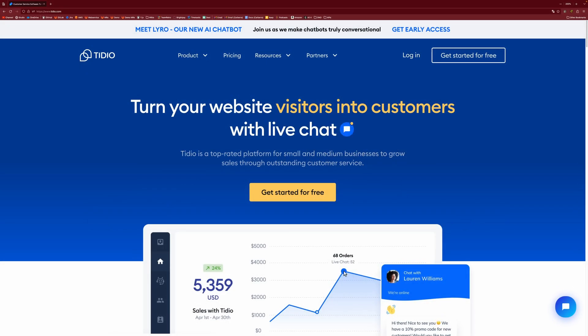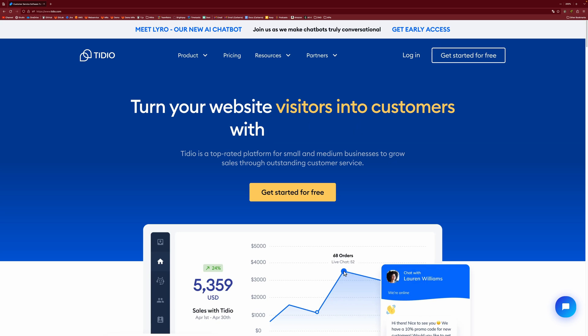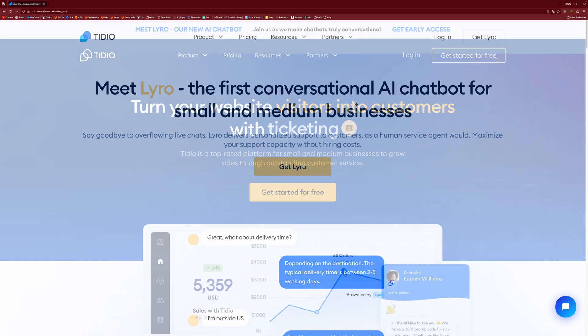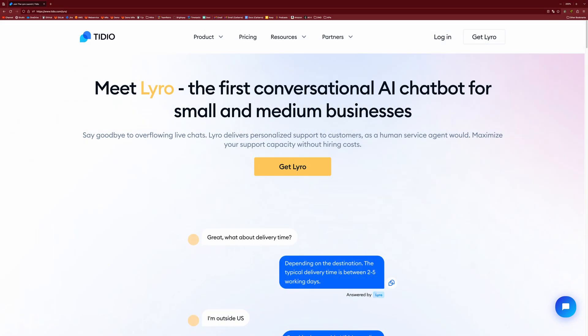So even though I have an account already, I'm actually going to start by creating an account to show you the account creation process. Before we get started with that, though, I do want to make a quick mention of Tidio's newest feature.